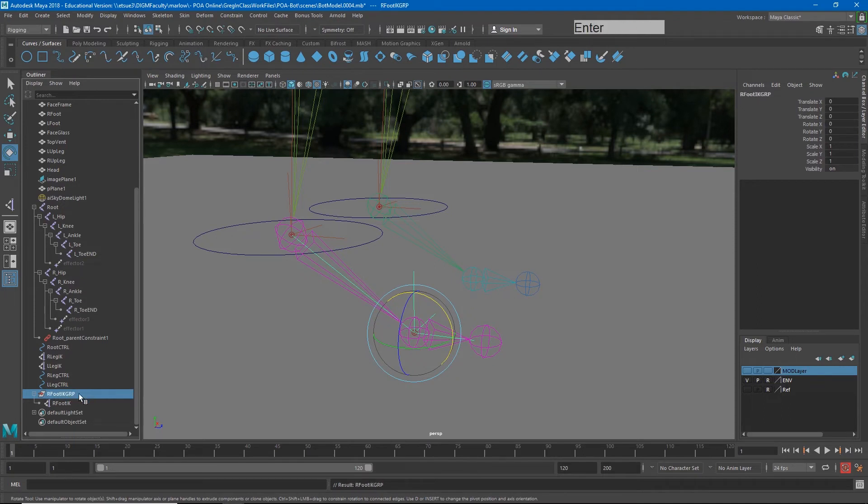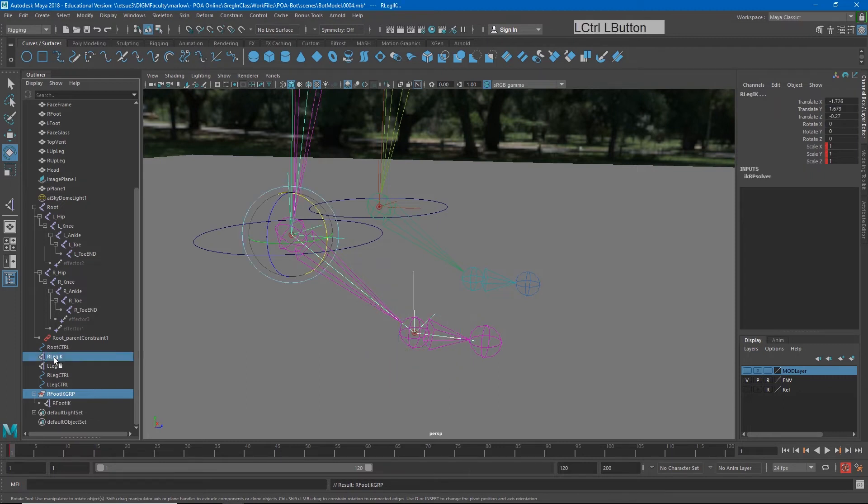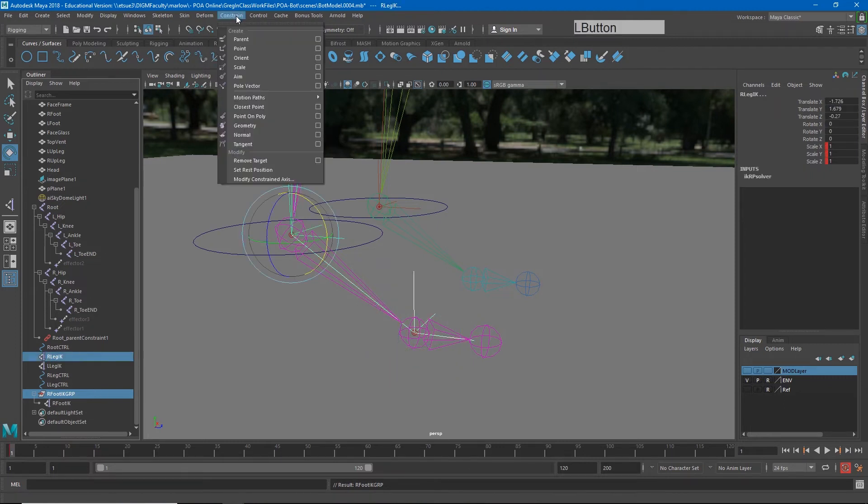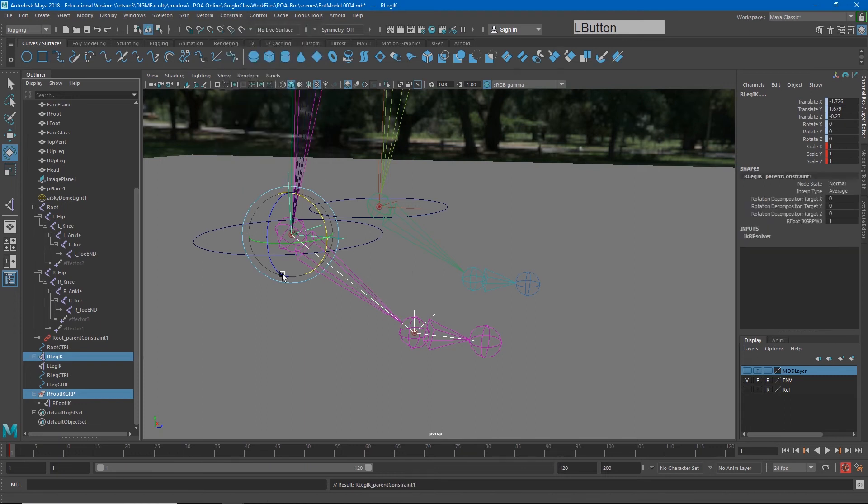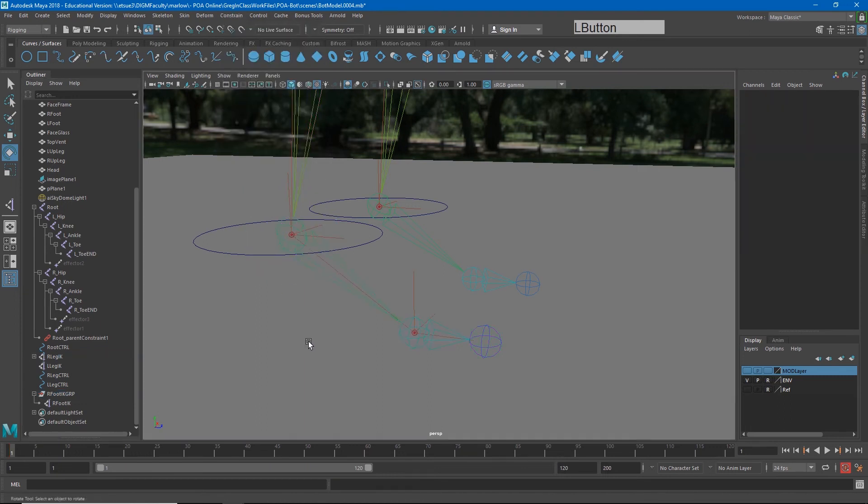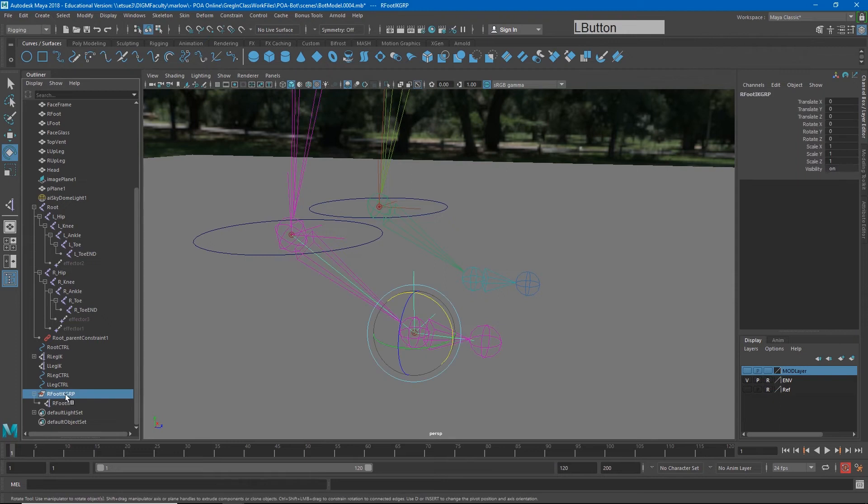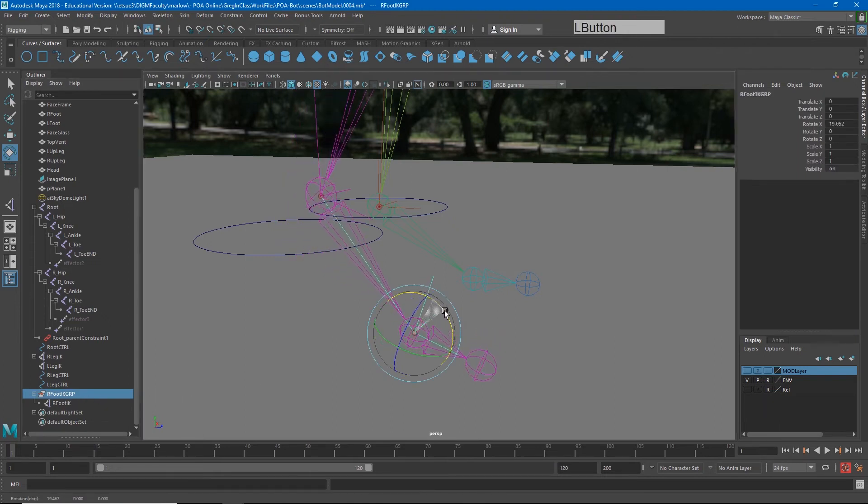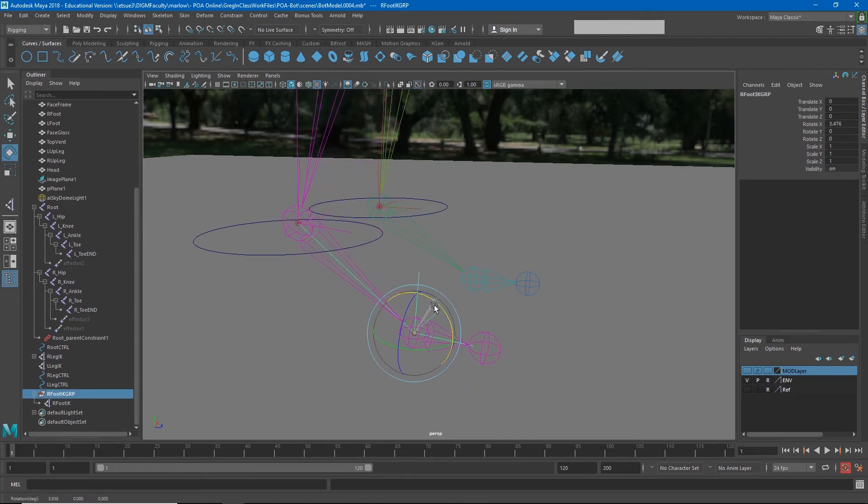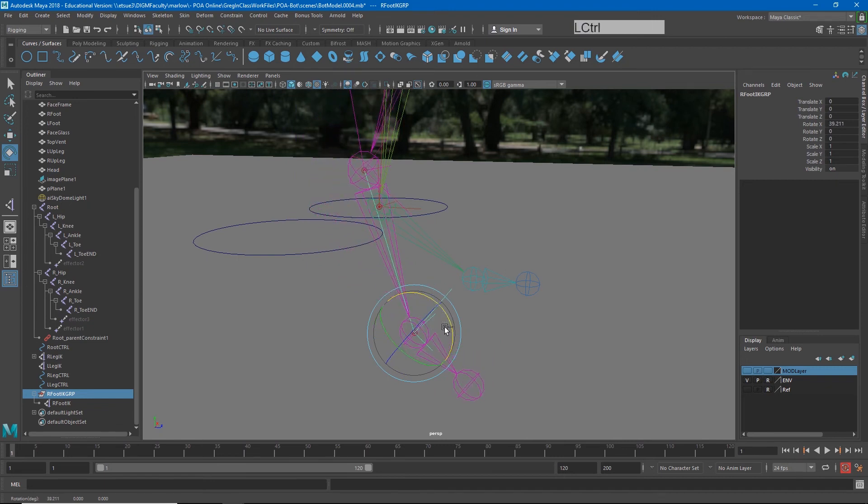So after I've done that, I can now have this group drive other things. So let's go ahead and name it R foot IK group. And so what I can do, right foot IK group, and I can select the right leg IK and say constrain parent. Now after I've done that, if I choose the right foot IK group, I can rotate that and it will make my character pivot there.